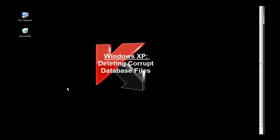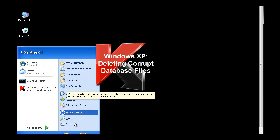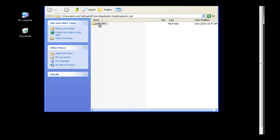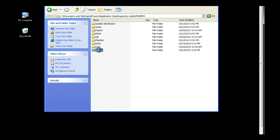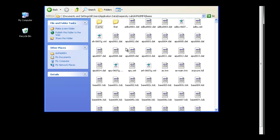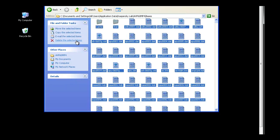In a Windows XP environment, the folder where the bases are contained is in a different path. Click on Start, Run, and browse to C:\Documents and Settings\All Users\Application Data\Kaspersky Lab folder. Once again, double-click AVP60MP4, find the bases folder, Control-A to select all, and delete this selection.